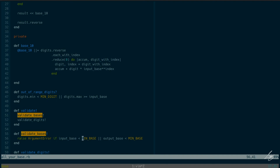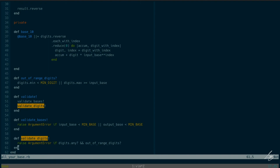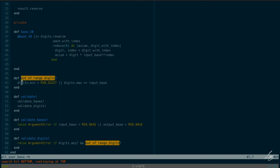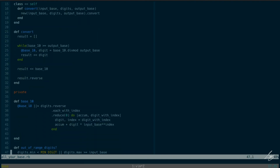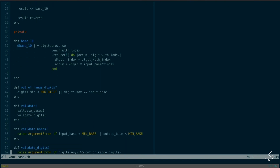So to summarize: the class-level convert method initializes and calls convert. The instance convert method initializes an empty result array, then while the base_10 value is greater than or equal to output_base, it does divmod by the output_base and pushes the remainder as the next digit. The private base_10 method uses positional notation to convert whatever digits and input_base we were given into a decimal number. And on initialization we validate, checking that both bases are at least MIN_BASE, and that all digits are in the valid range. I'm happy with this — let's go ahead and submit it.